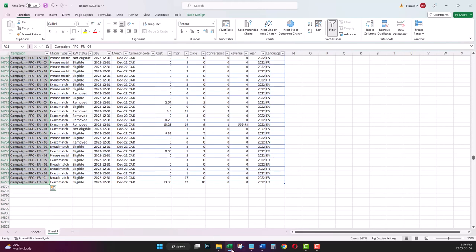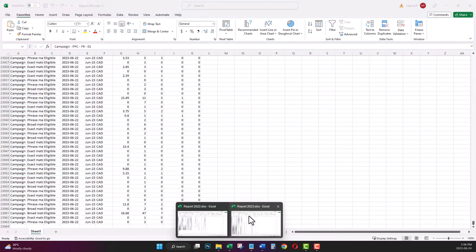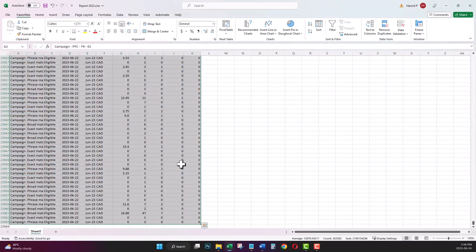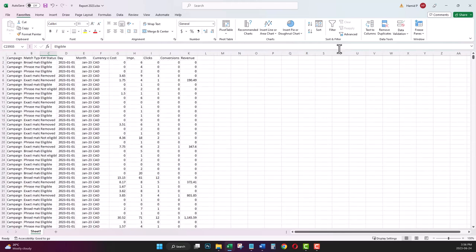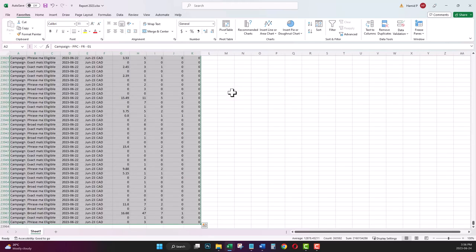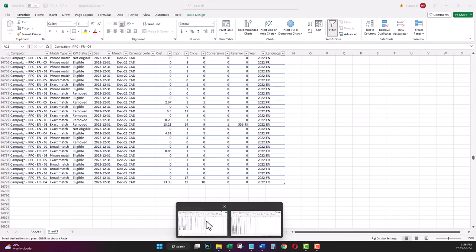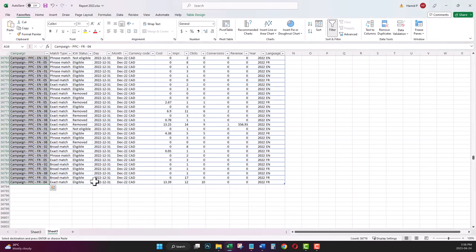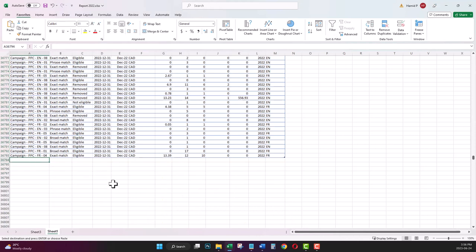I go to my other Excel file, data type 2023. Let's copy all the data for 2023. Paste it in my original data source. I'm pressing Ctrl+V.